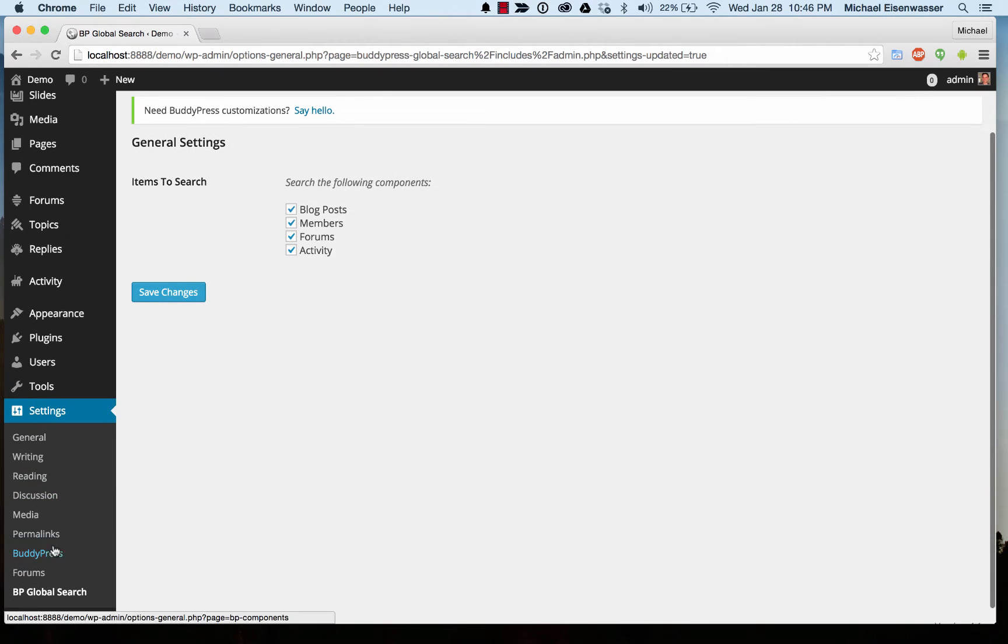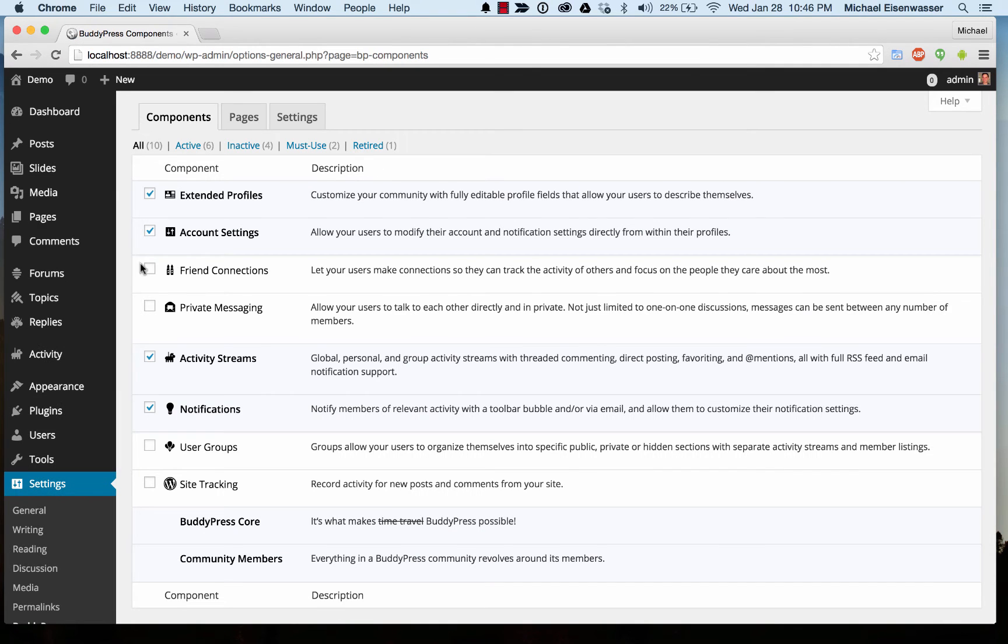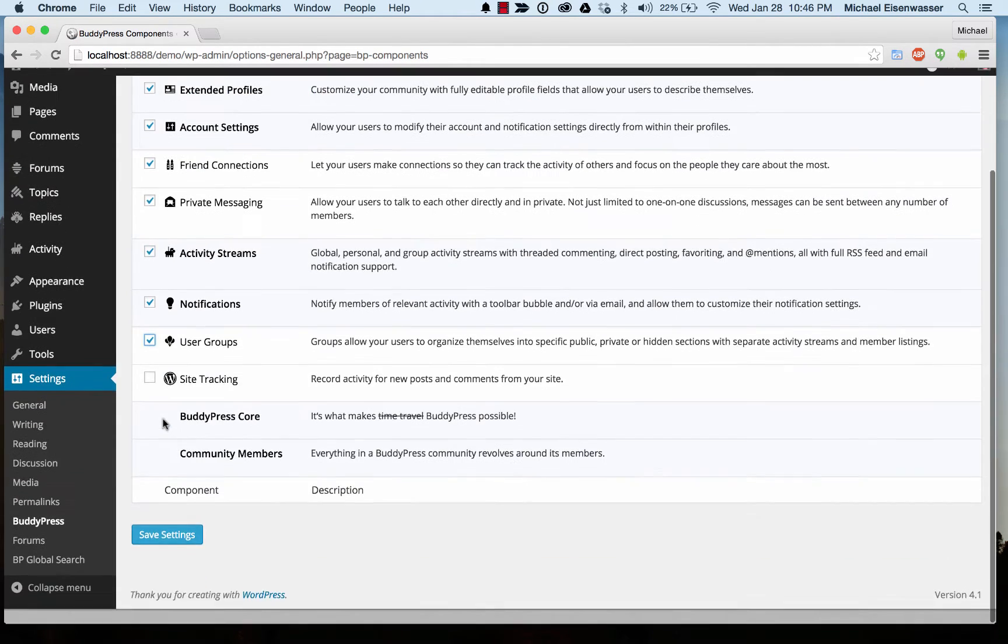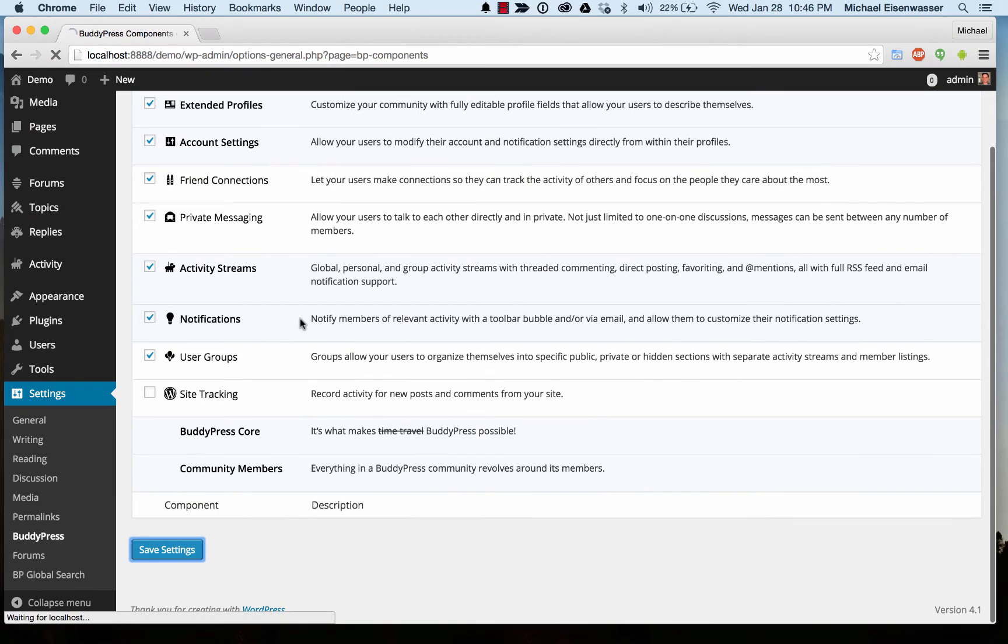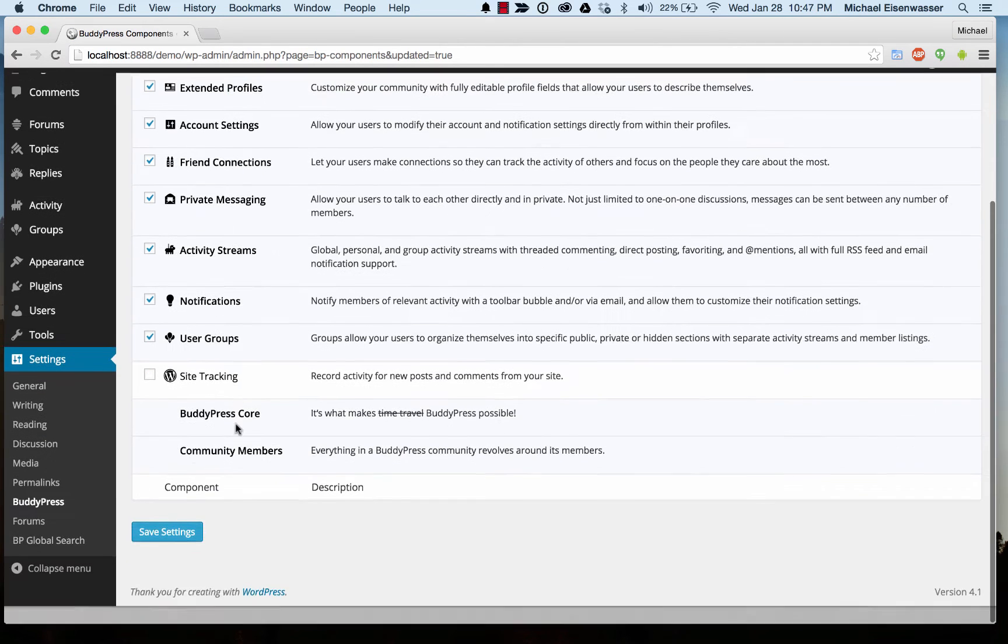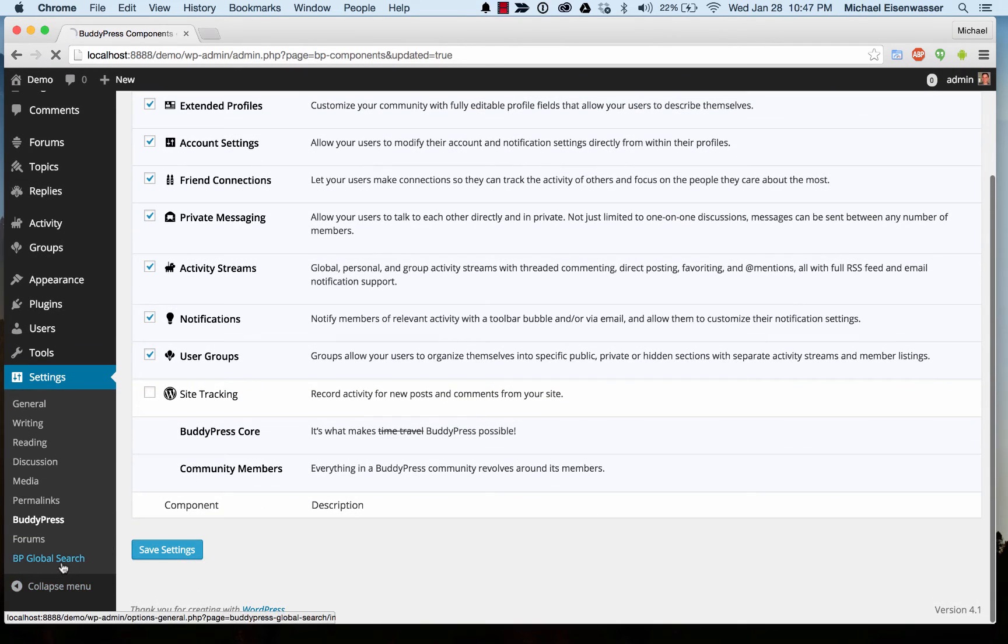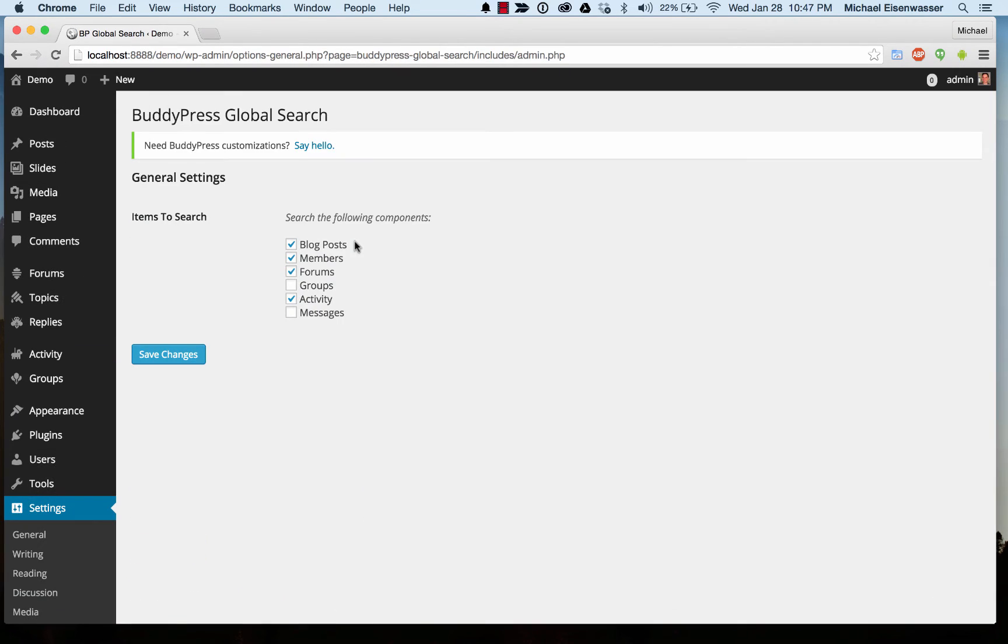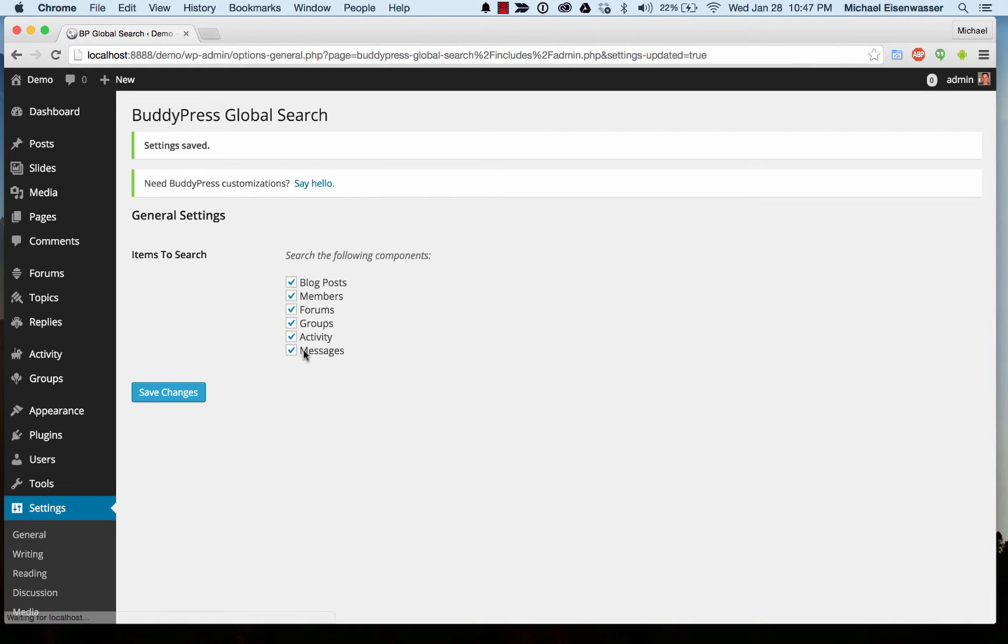In fact, let's go over to BuddyPress and enable all of the components. Just so you can see, I go back to search, and I can now enable groups and messages.